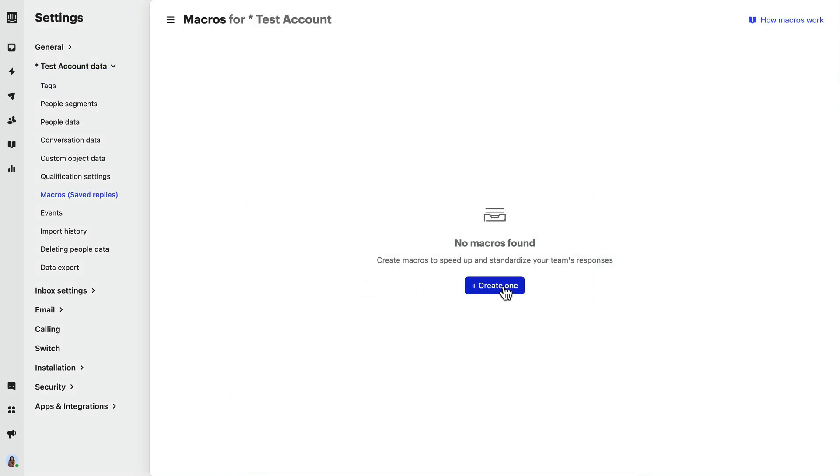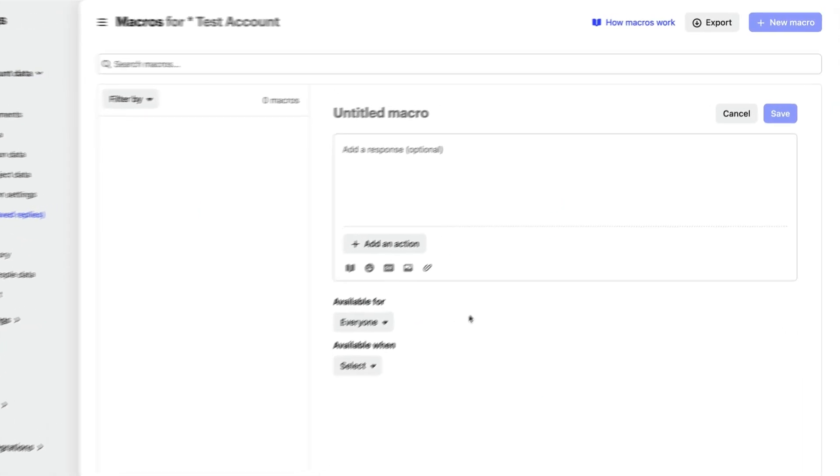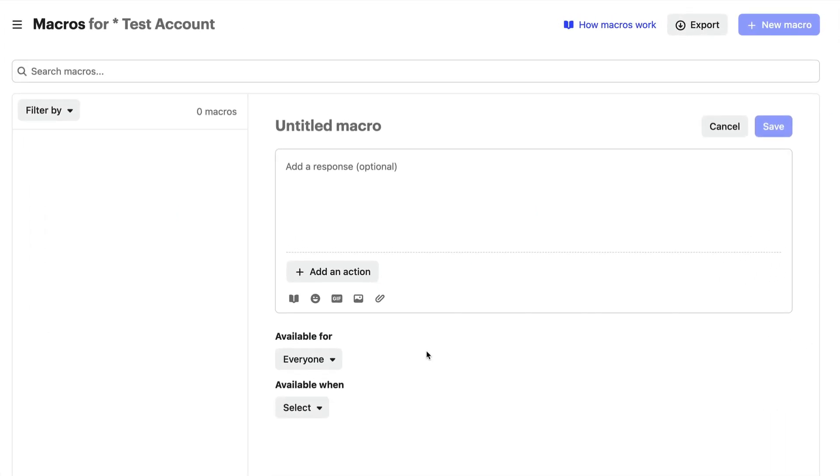When you create a macro, you'll want to add a couple of things. A descriptive title, so agents can clearly see what your macro is about.